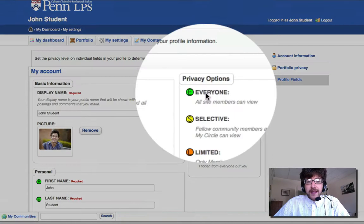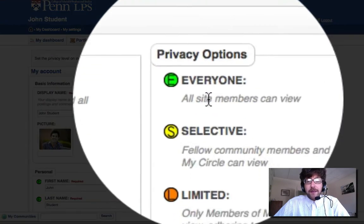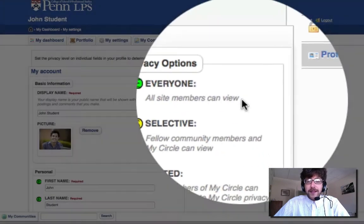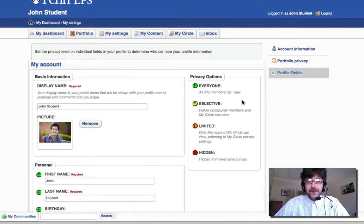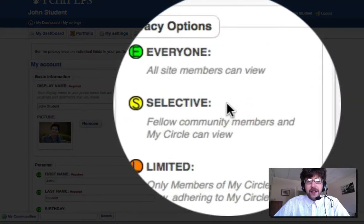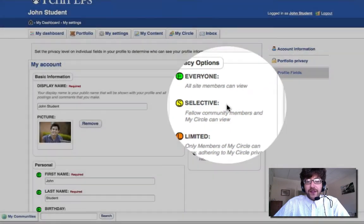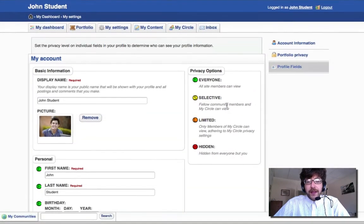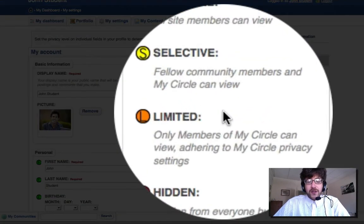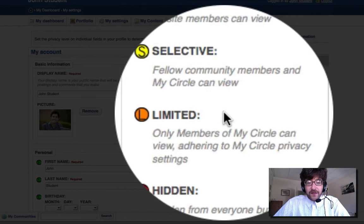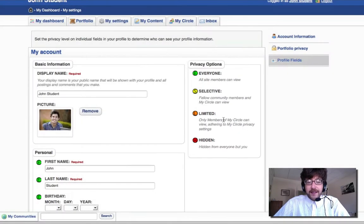E stands for Everyone, which means that all site members on the Commons can view the profile field. S is Selective, which means that fellow community members and members of MyCircle can view. L is Limited, which means that only members of MyCircle can view, adhering to the MyCircle privacy settings.